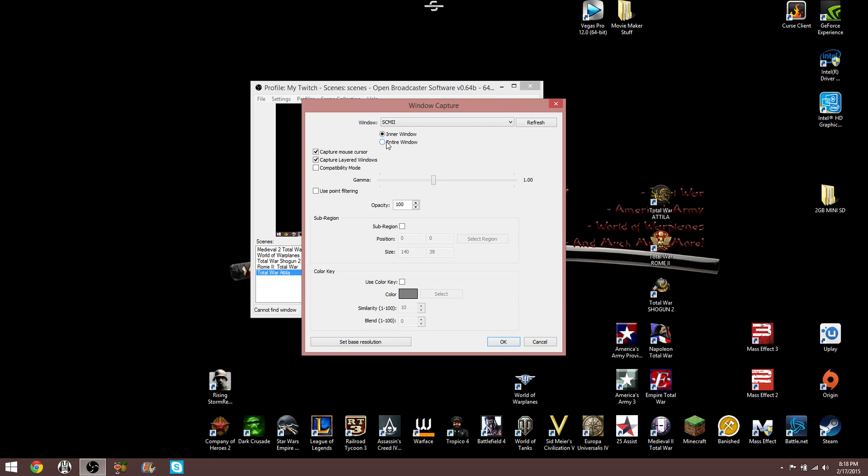Because here it says capture mouse cursor, and I guess that's a whole different process. All I was seeing was a black screen and the Attila cursor.